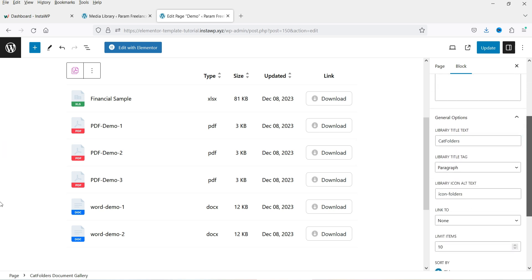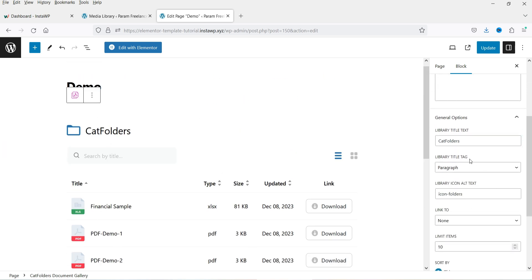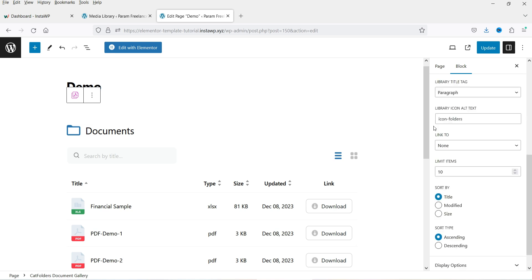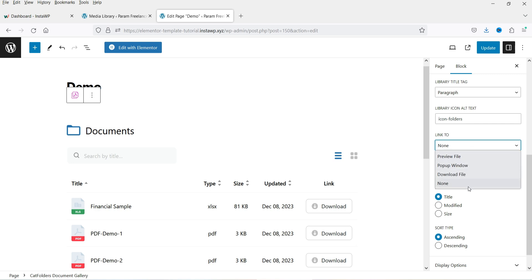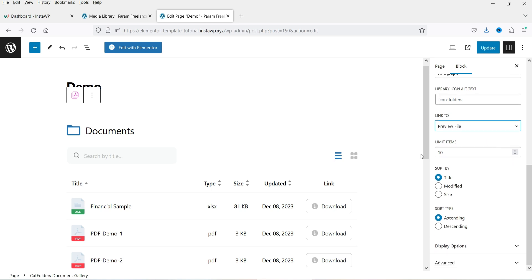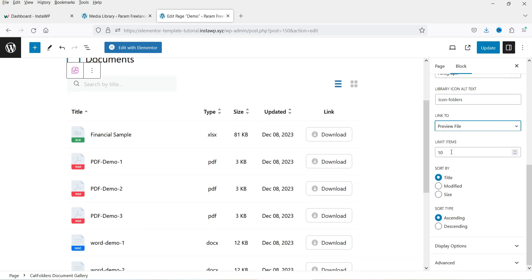Now we will customize it. This is the library name — you can change it. Let's name it 'Documents'. You have a library title tag option — leave it as is. Under 'Link To' options, whenever someone clicks on a file it can preview the file, open a pop-up window, download the file, or do nothing. These are the four link options. Let's start with 'Preview File'.